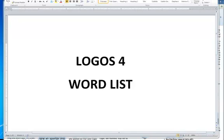This is a tutorial explaining how to create a word list within Logos version 4. This feature is now available if you have version 4.6, so make sure that your Logos Bible software is updated to the most current version.